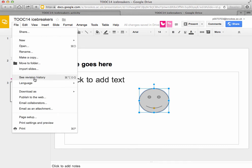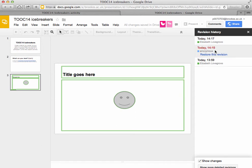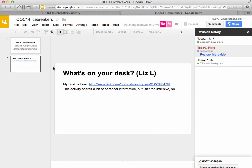If you go to the file menu and choose revision history, you can see that I created this document today shortly before 2 o'clock — that's me, Elizabeth Lovegrove. At 10 past 4, some anonymous person created some other amendments. In this case, this slide here was created by that anonymous person, which again is actually me, but logged in anonymously.